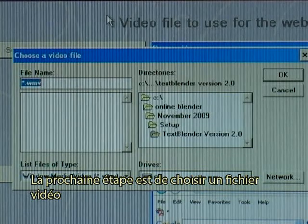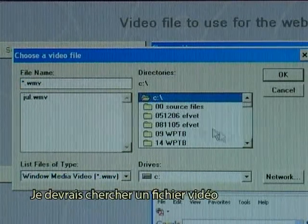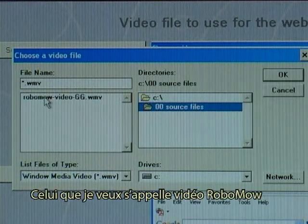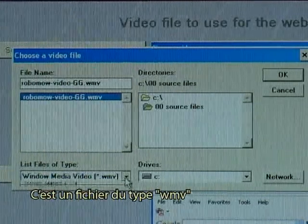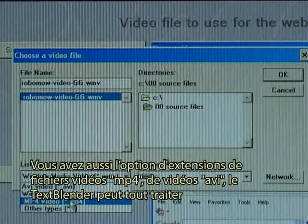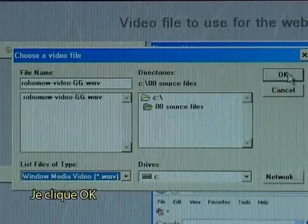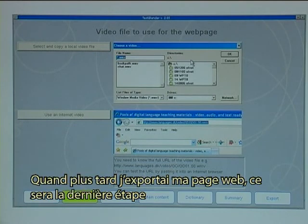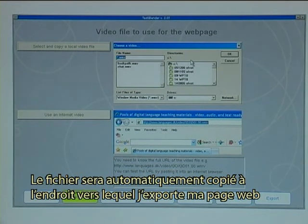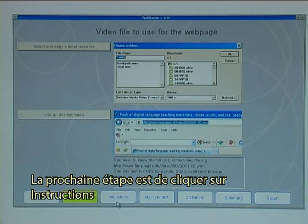The next step is to choose a video file. I will look for it — the one I want is called Robomode Video, which is a WMV type of file. You also have options of MP4 videos and AVI videos; the Text Blender can handle all of those. So I click OK. The video has now been selected. When I later export my web page, which is the very last step, the file will automatically be copied to the place where I export the web page to. My next step is to click on Instructions.